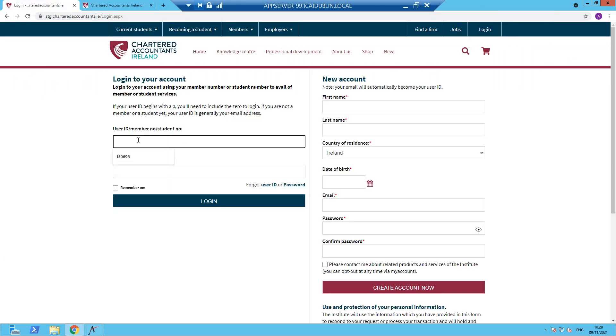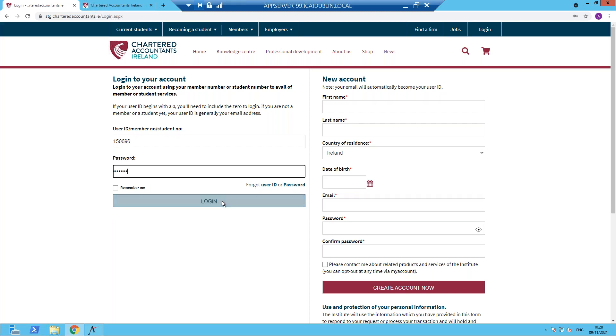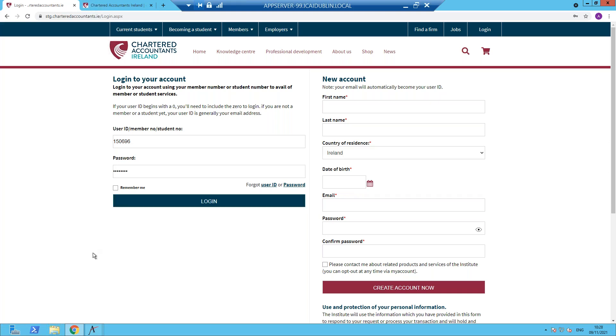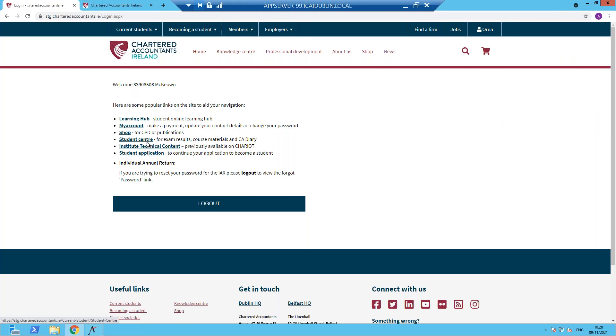The login page will then bring you to input your user ID and your password. If you have any issues with these, use the hyperlinks below to resolve. Select login, then a number of options will be presented to you. Select student centre.